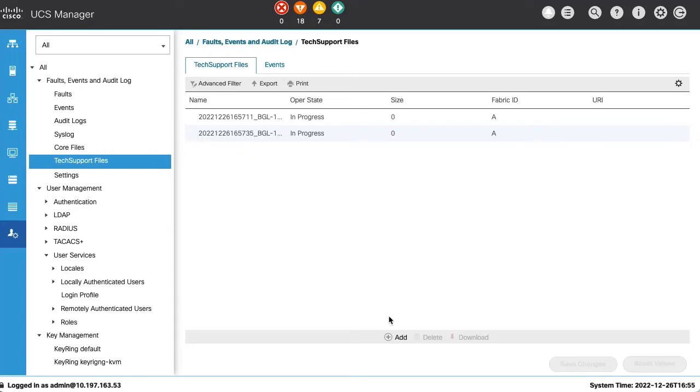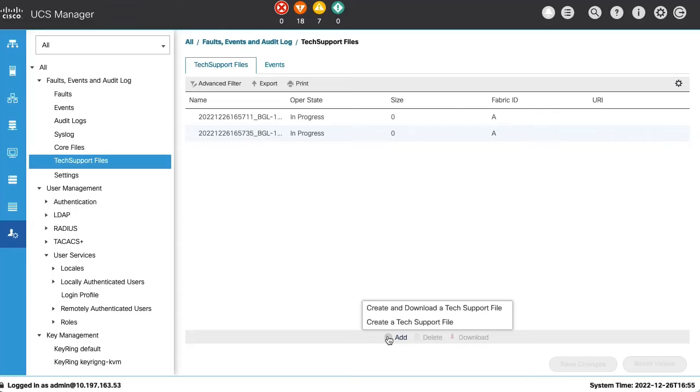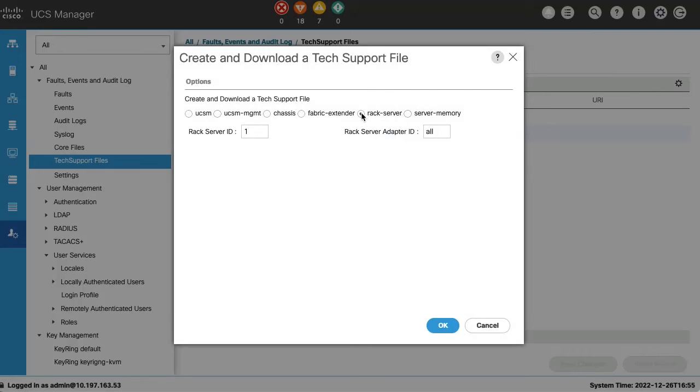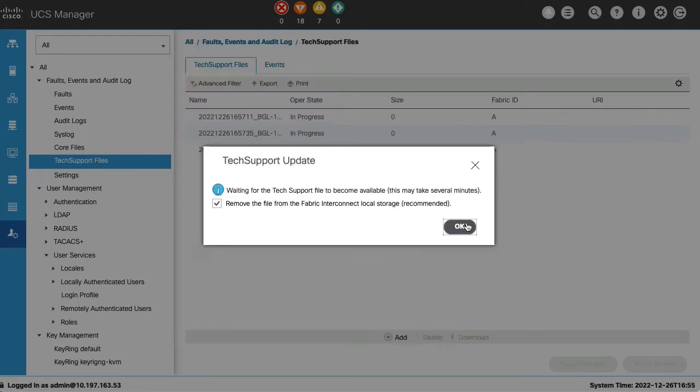We will now see how to collect C-Series or RAC server logs. We will click on Add and will select Create and Download a Tech Support File. This time, we will select RAC server component in the options and provide appropriate RAC server ID and click on OK.